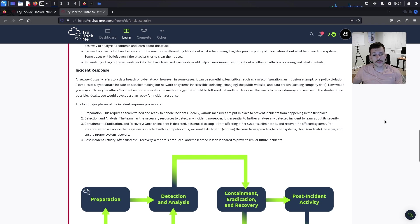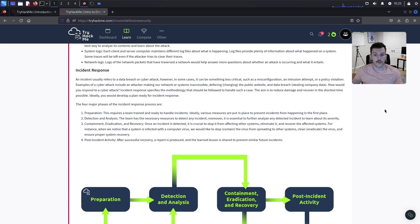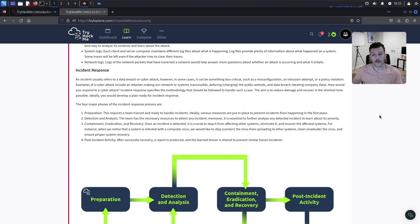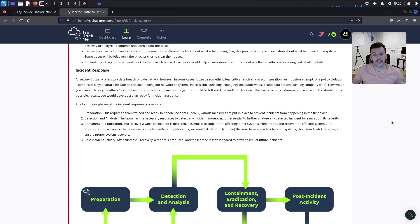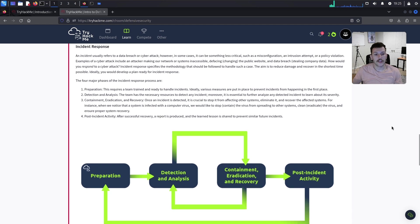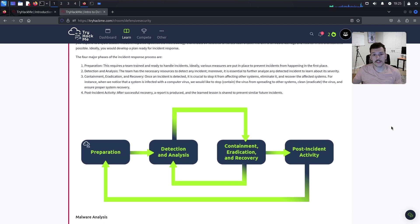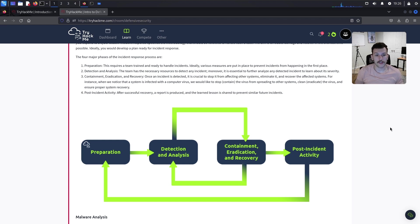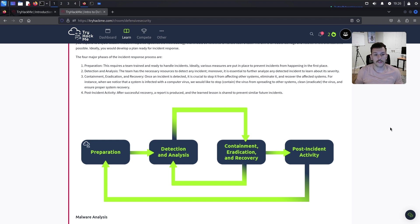Incident response - an incident usually refers to a data breach or cyber attack. Incident response specifies the methodology to handle such cases. The four major phases are: Number one, preparation - the team is trained and ready to handle incidents. Number two, detection and analysis - the team has resources to detect any incident and learn about its severity.